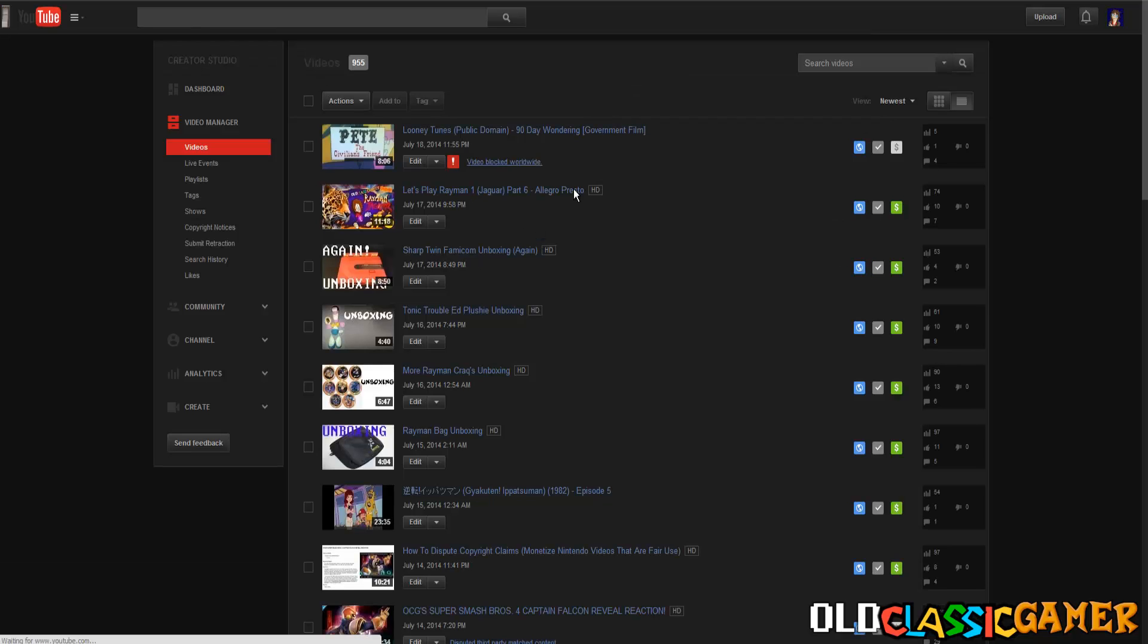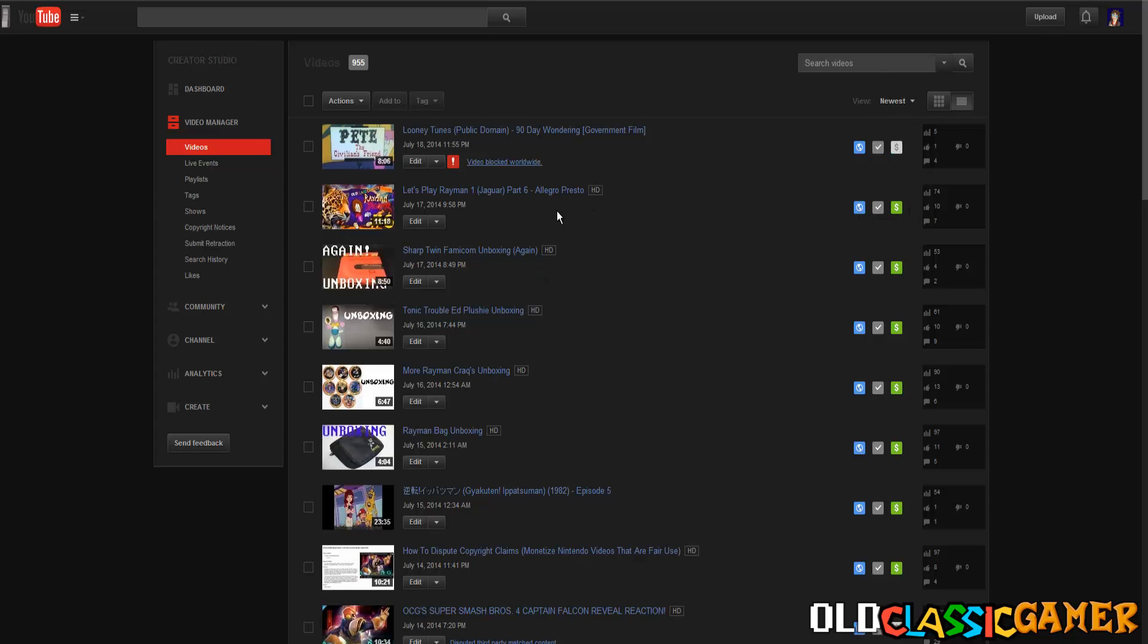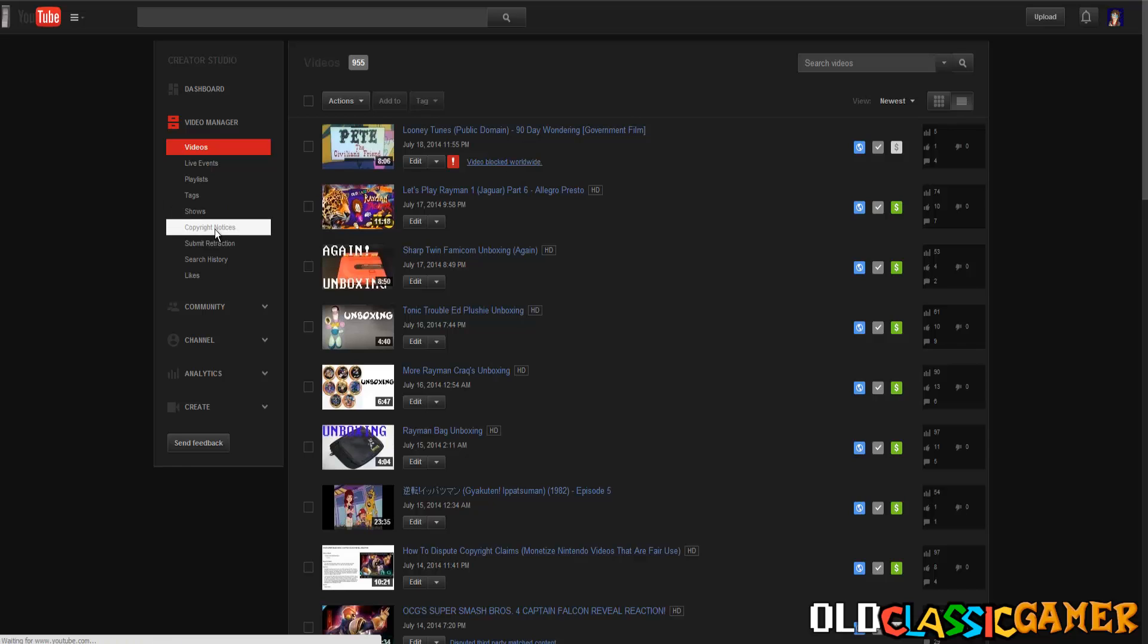But the second I uploaded it got blocked worldwide because of stupid YouTube's copyright system and how it works. They need to fix it. Why even have that implemented? Why not just make it so the video gets blocked if the owner sees the video and blocks it?